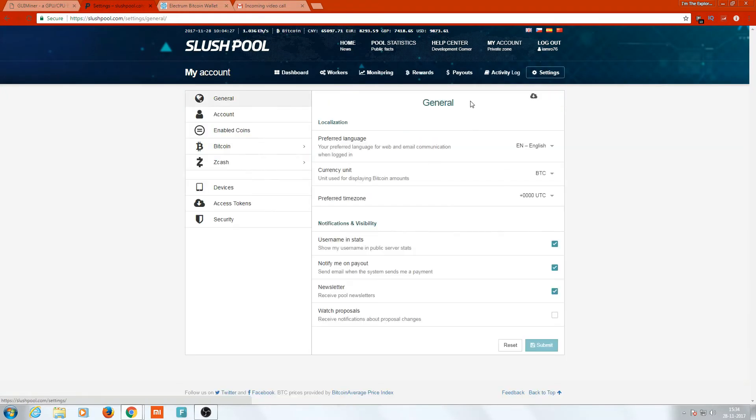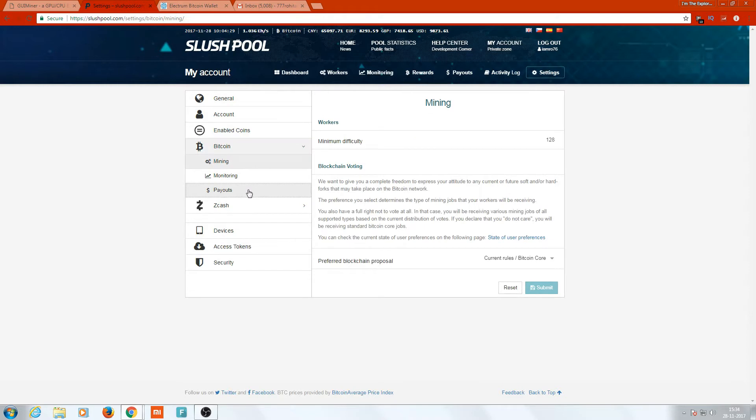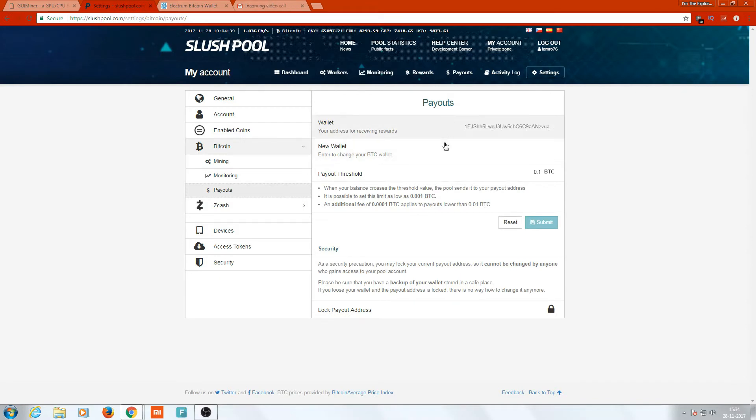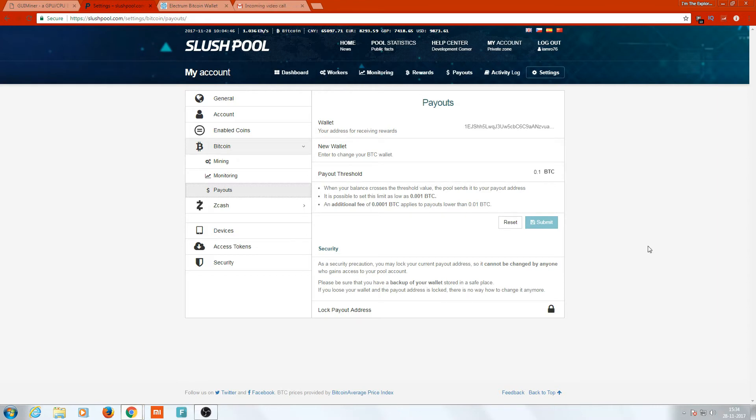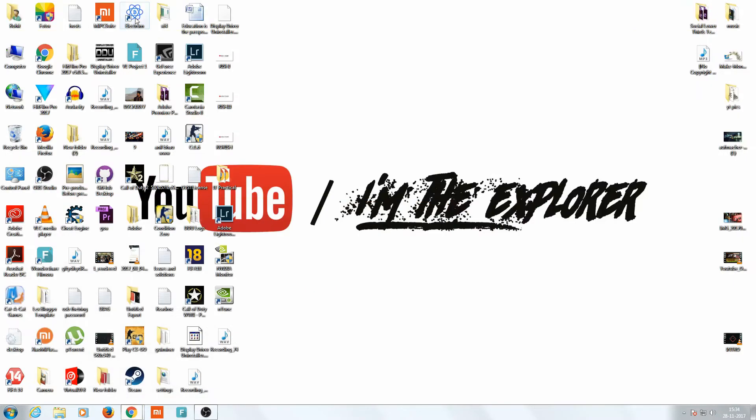Just get in Bitcoins, get in Payouts. You will get this field. This field will be blank for you. Yes, it will be blank for you, but for me it's showing because I have already connected.